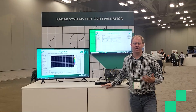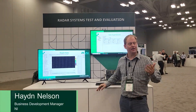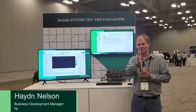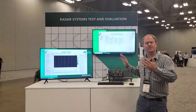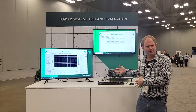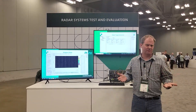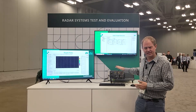Hi, I'm Hayden and we're here at NI Connect 2024 here in Austin, Texas. I just wanted to do a quick demo and share some new capability we have for radar system level validation here in PXI.